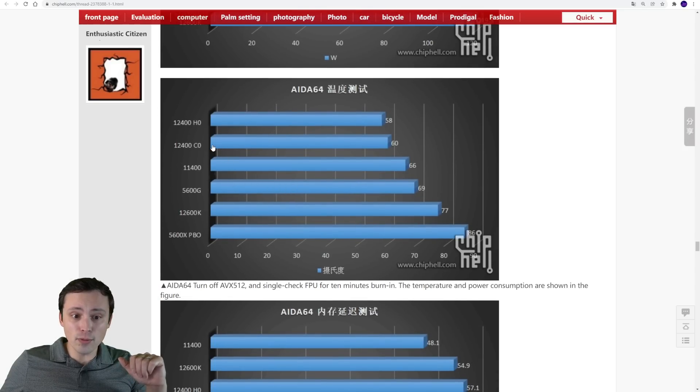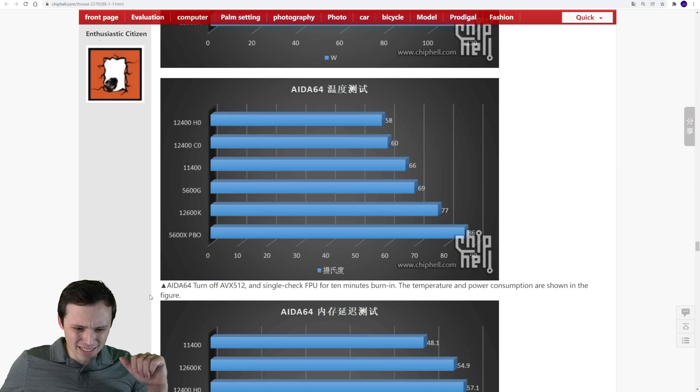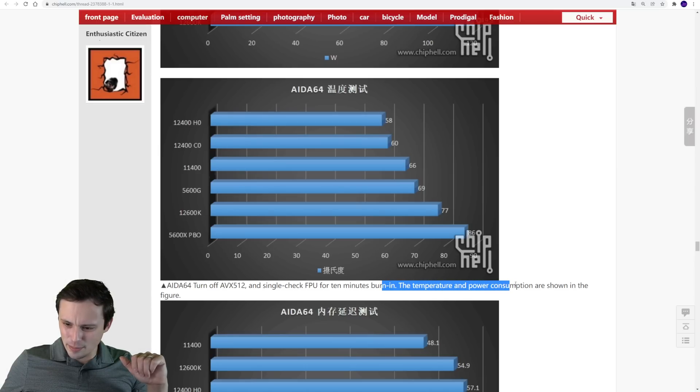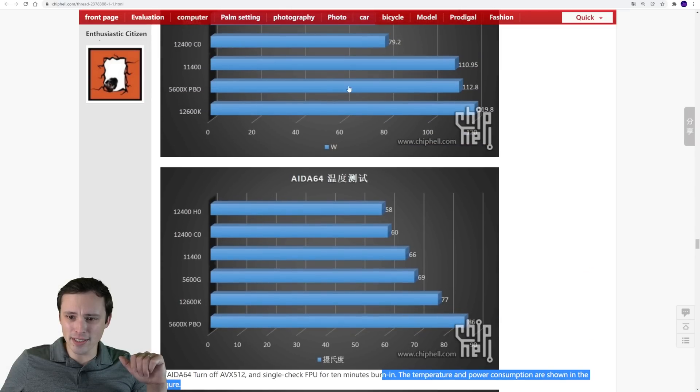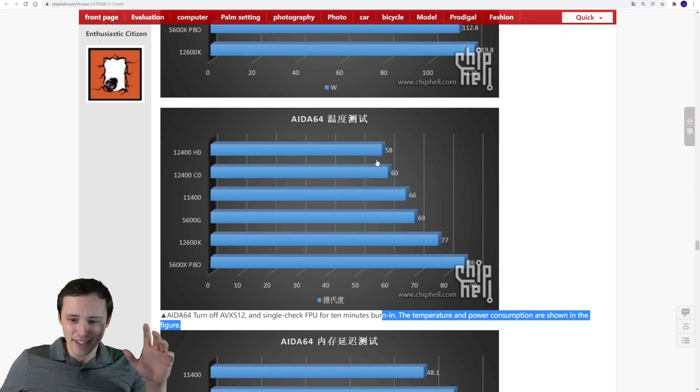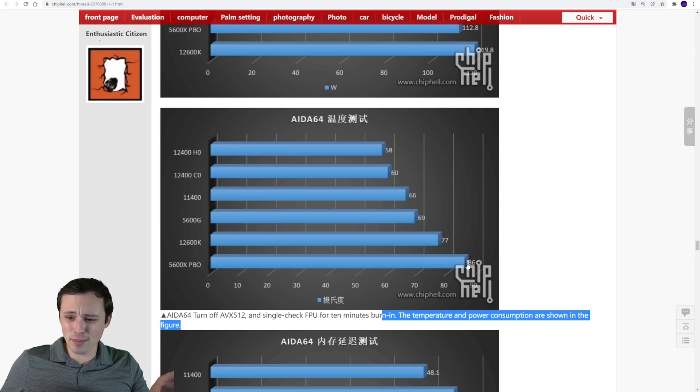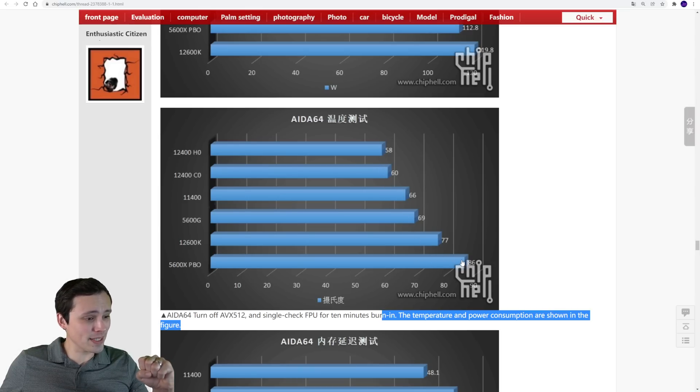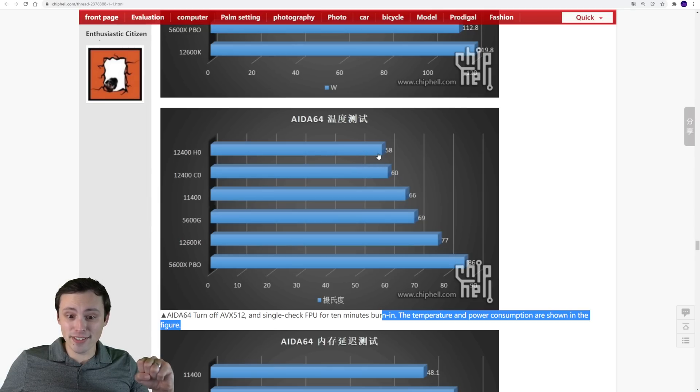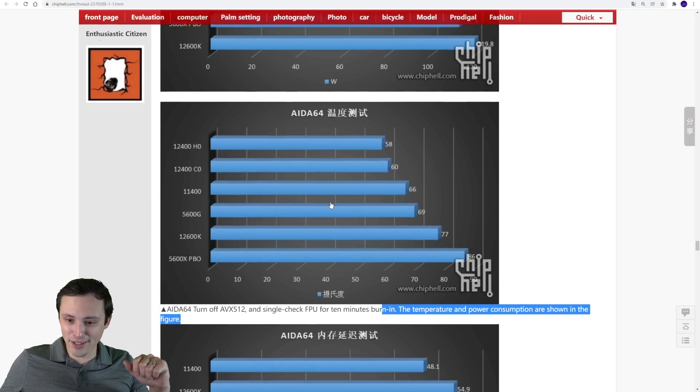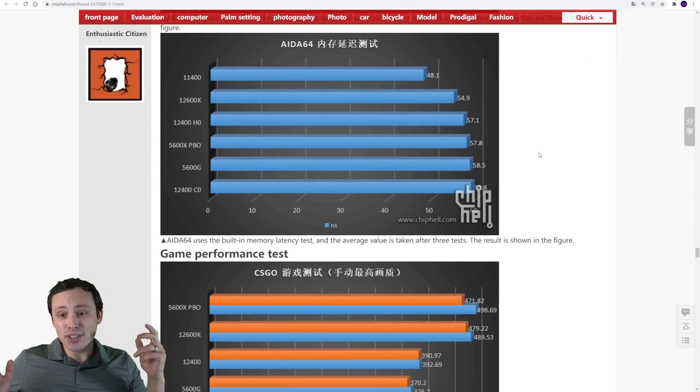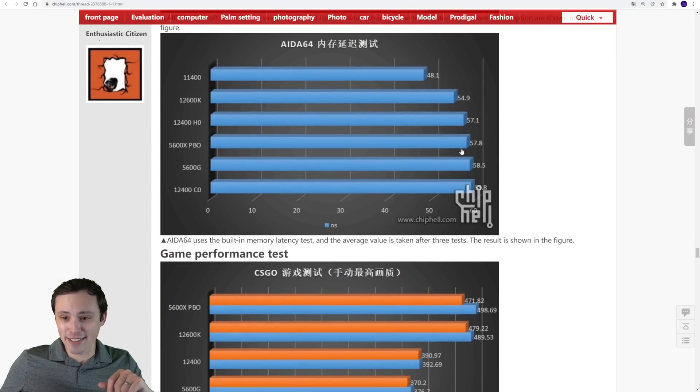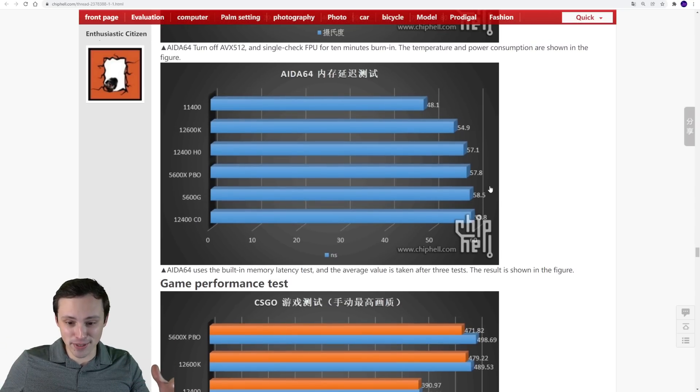The 12400 chips here, I believe this is temperature. Here, this is temperature and power consumption shown. So I don't read Chinese, but I think this is temperature and lower is better here. So their 5600X PBO is running all the way up at 86 degrees, if I'm correct on this being temperature, with the 12400s coming in at 58 and 60 degrees. Interesting. If any of you actually speak Chinese and can point out if I make any mistakes on my translations and understanding what these are here, let me know.